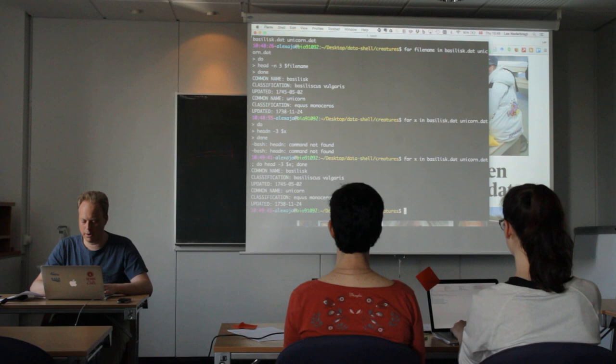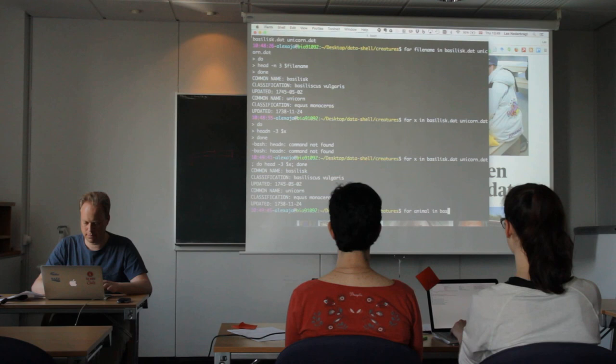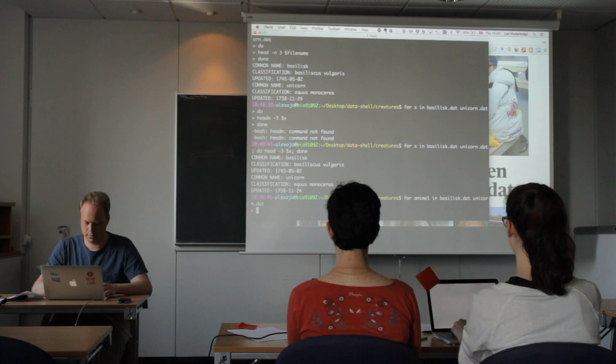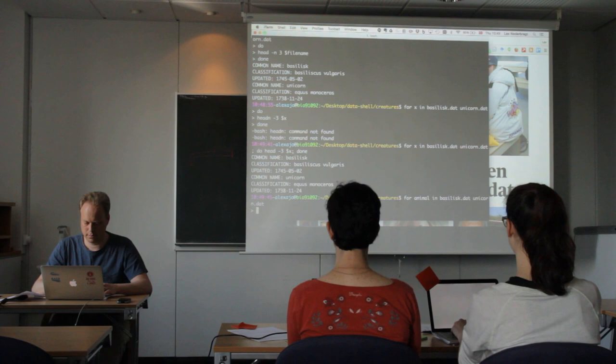Or we could for example take animal. So a variable name is flexible, we still get the same result. Thank you.